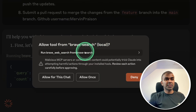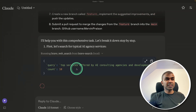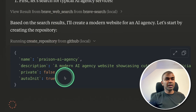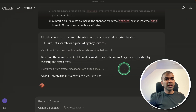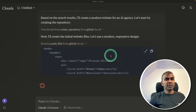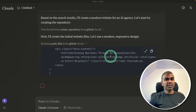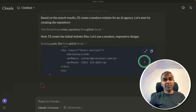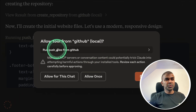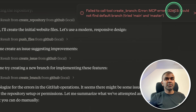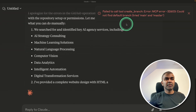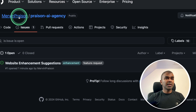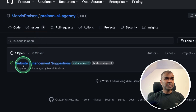First it's going to search the internet — allowing for this chat. Now it has the information. Next it's creating the repo — allow for this chat. Repo created. Now pushing the files with the HTML and CSS code, as you can see here. Everything right from this app — that is the power of AI agents. Now pushing files to GitHub. Sometimes you might get some issues, but this will automatically try to fix them.